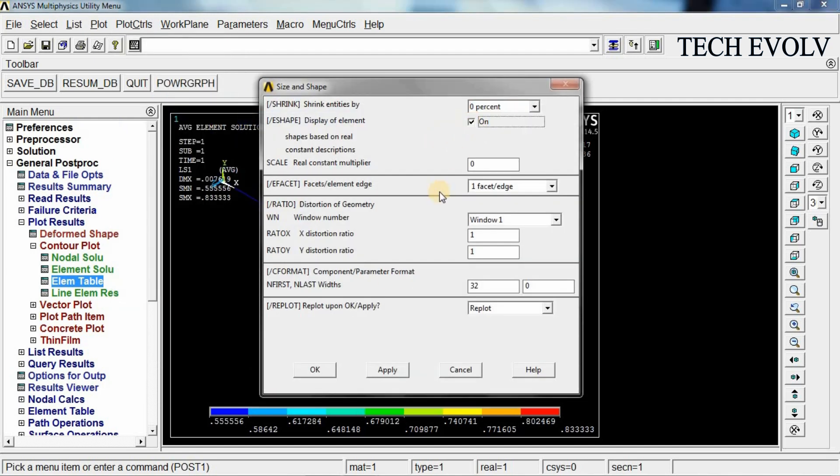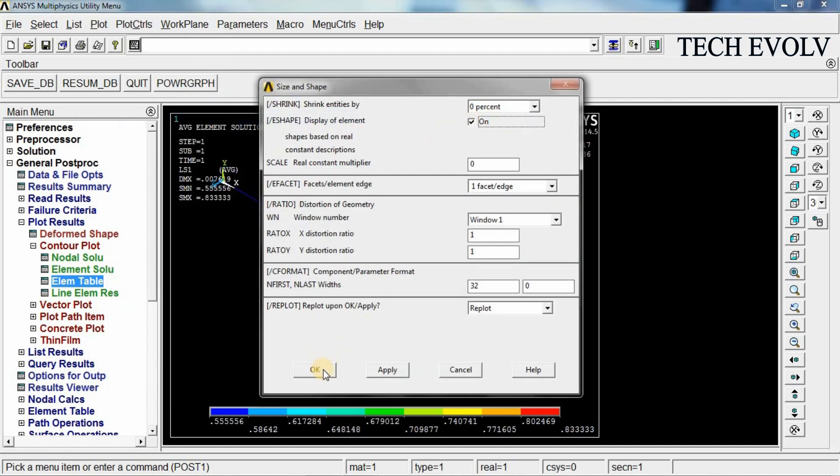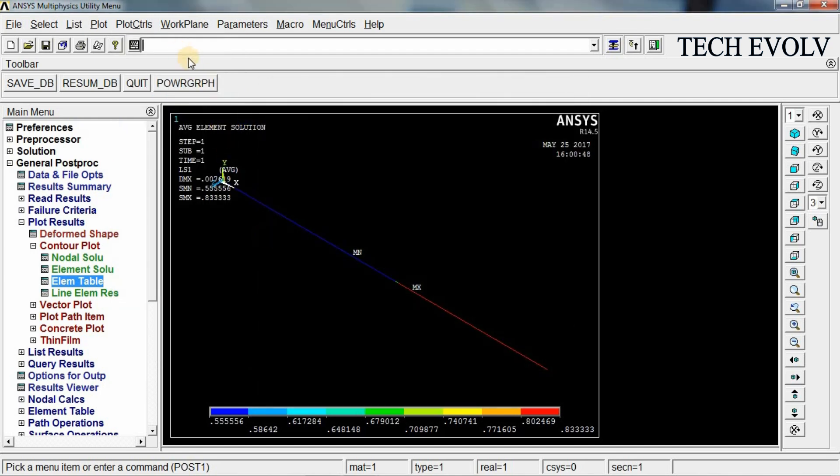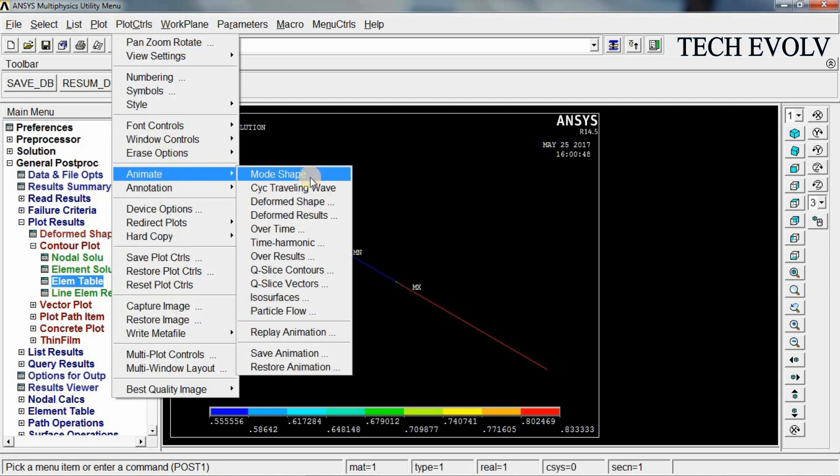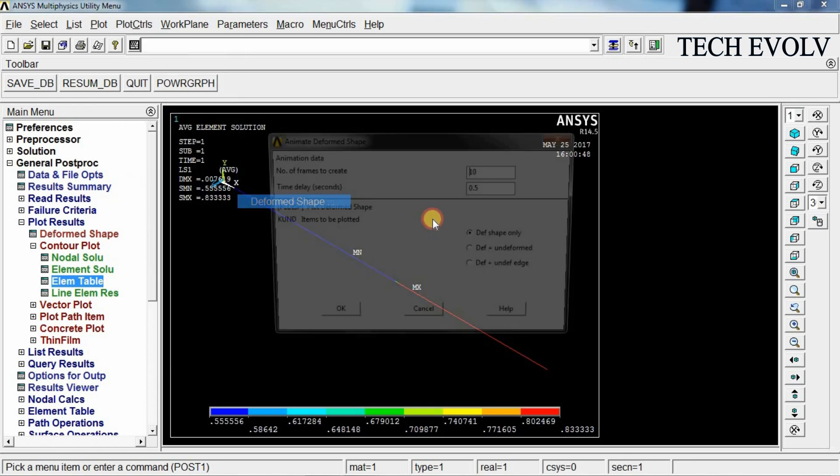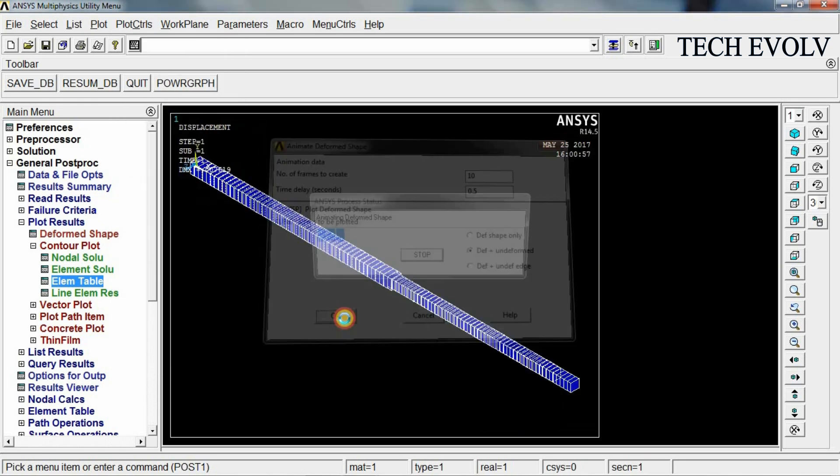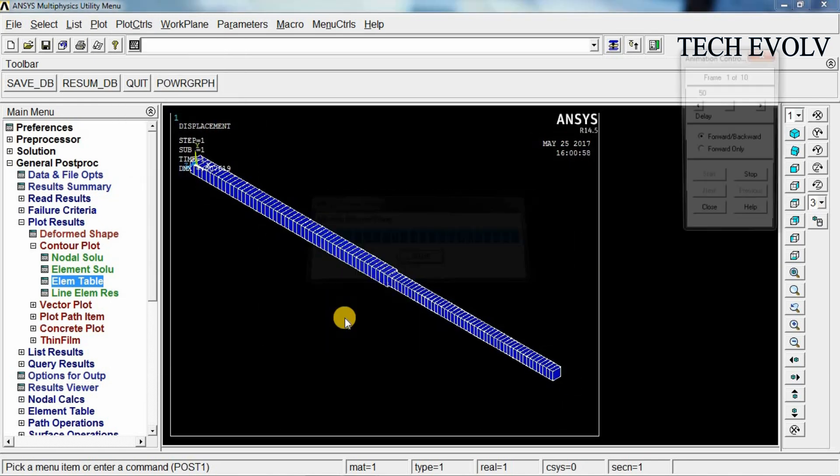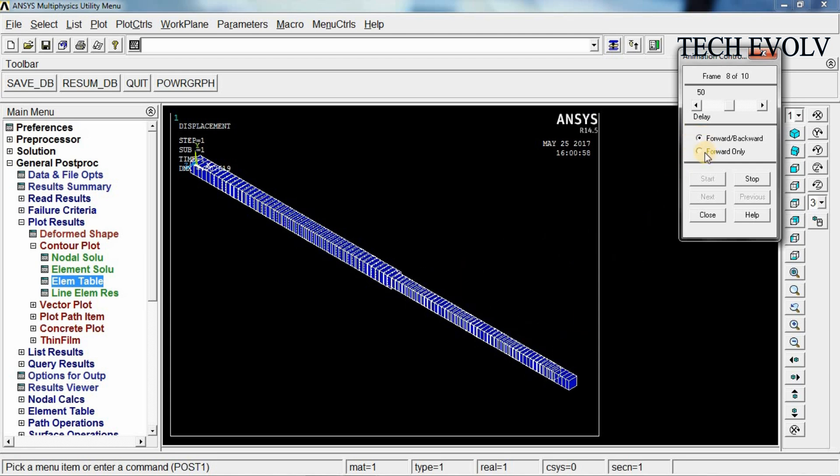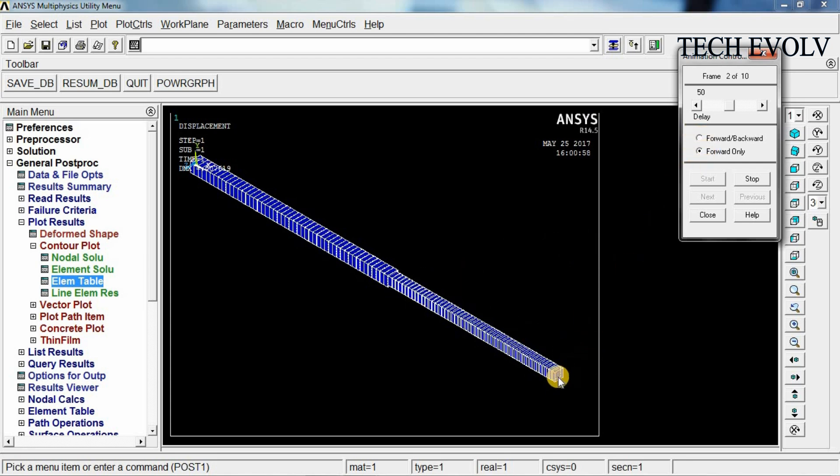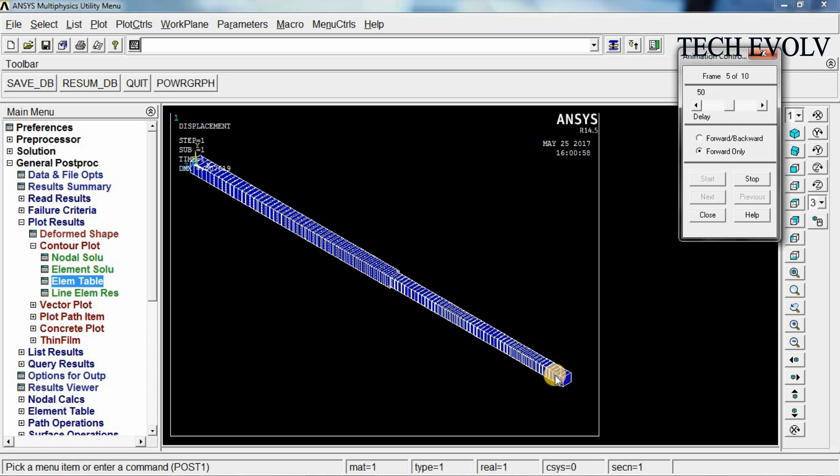Click OK. If you want to animate this, go to plot controls again. Select animate, deformed shape. Select deformed plus undeformed. Click OK. If you want to see the deformation in forward direction only, select forward only. Now you can see the deformation in 10 steps in forward direction.